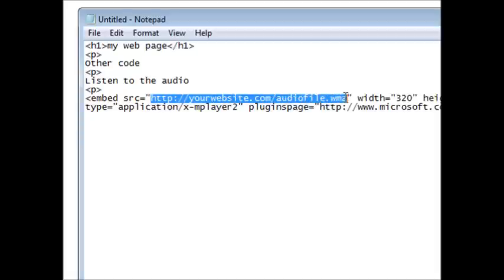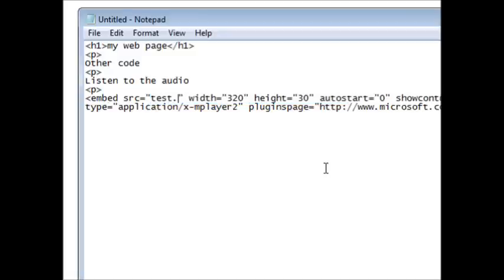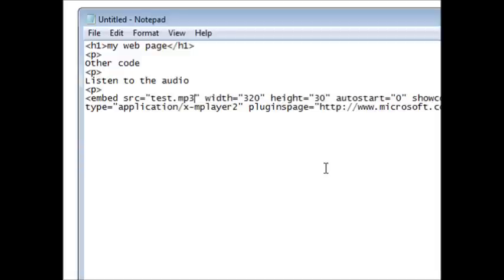Now this is an mp3 file that this player creates, and that's all I have to do.